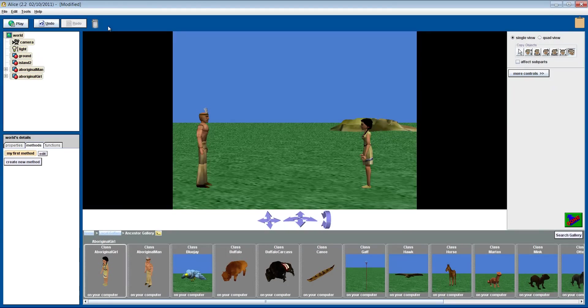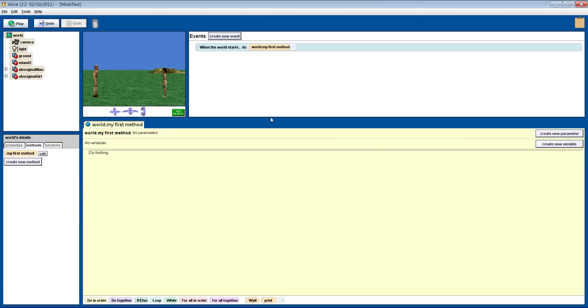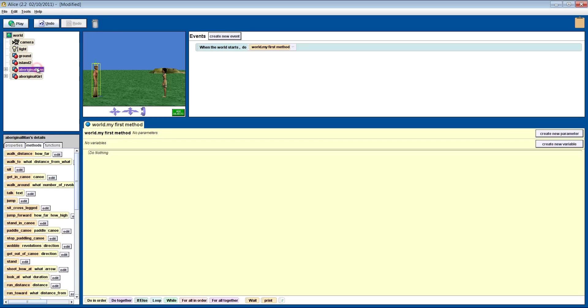All we're going to do is make the two of them walk towards each other and say hi. In Alice, we can make our objects do many things. In the top left, we have a window that shows all the different objects in our world. If we select the Aboriginal man, we can see all of his details in the window underneath. In this window there are three tabs. We're going to focus on the Methods tab today, which is already selected for you.